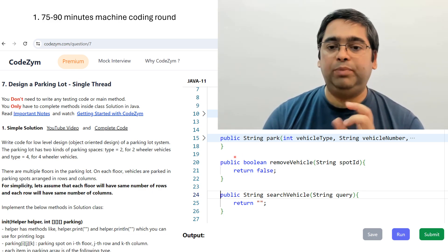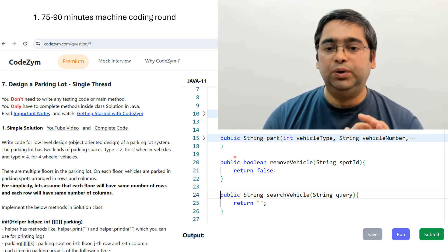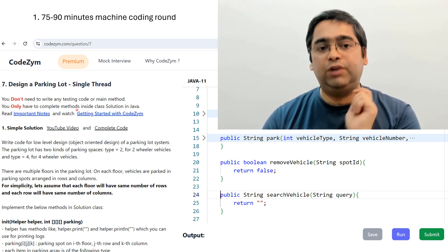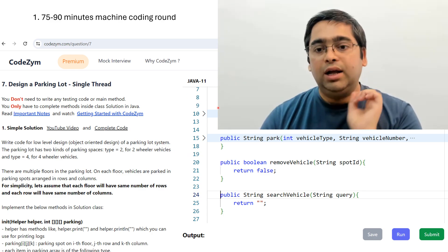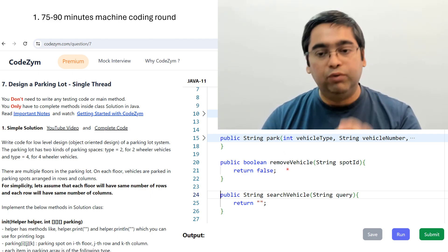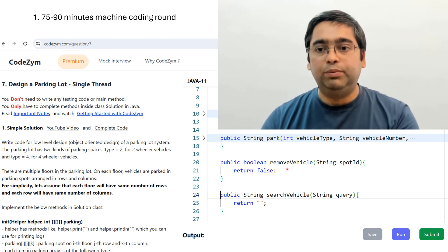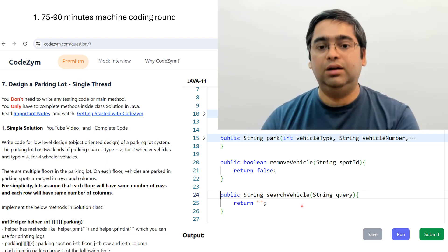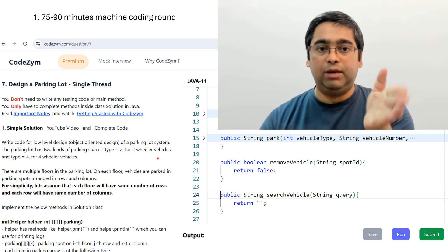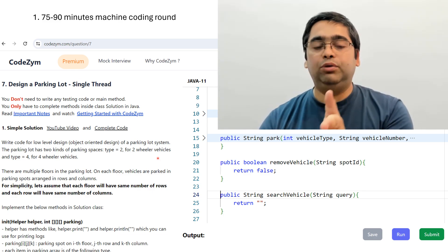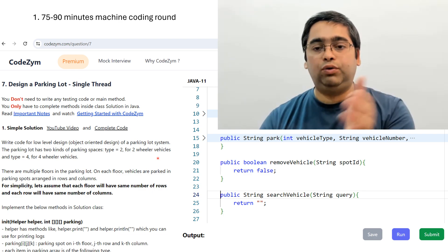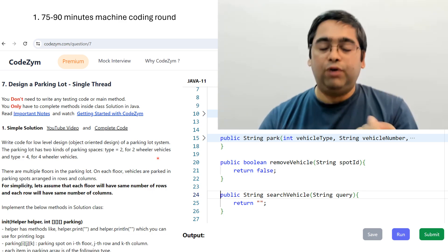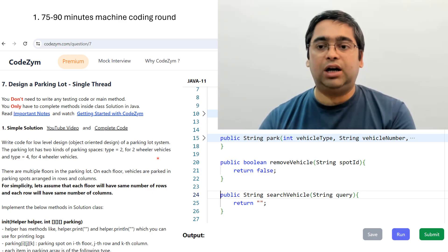Typically you will always be short on time for this round. Most of the time you will not be able to code all the methods, so what you should do is first tackle the core features or core methods. For example, if the question is to design a parking lot, first implement the park and remove vehicle methods. Once these two methods are correctly implemented, then only go for other methods like search vehicle, because the interviewer will look for the core features.